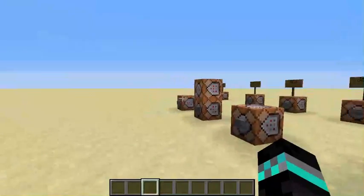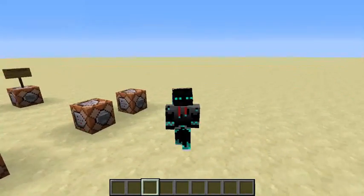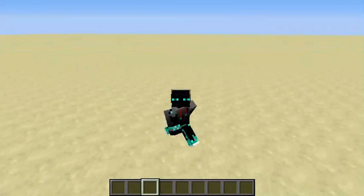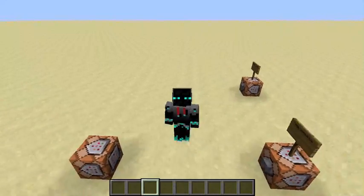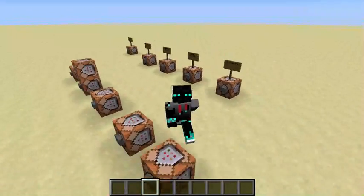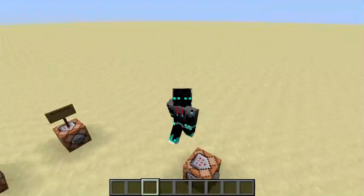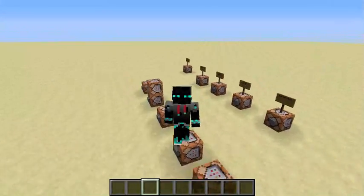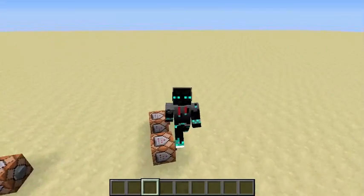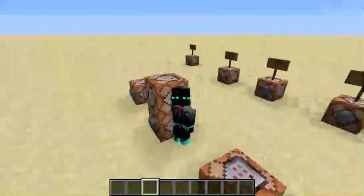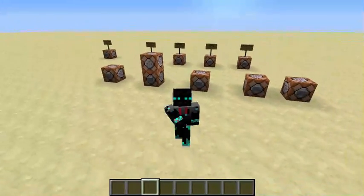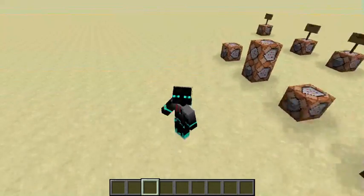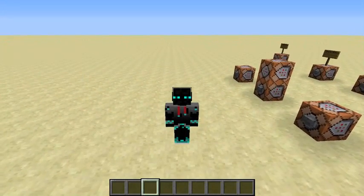If you guys have enjoyed this tutorial and found it helpful, a like rating would be very appreciated — it helps me know that you enjoy these command block tutorials. It shows you're interested in this kind of content. I hope you guys have enjoyed and I hope to see y'all in the next video — bye bye guys!